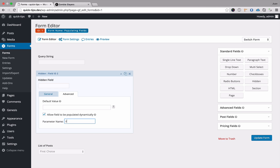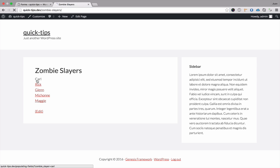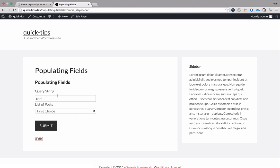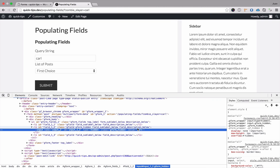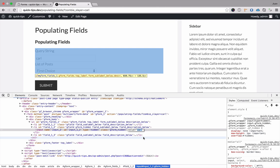So if we take a look at the hidden field, we can pass in the same parameter or something different. If we type in 'zombie_slayer' for the parameter name and update, then click Carl and inspect the element, we can see this is the hidden field and the value is Carl. If you want the user to see it, pass it in an input box. If you want it hidden, pass it in a hidden field, and that way you could fire off different notifications or confirmations depending on the value of the hidden field. That is just one way you could use dynamic field population.